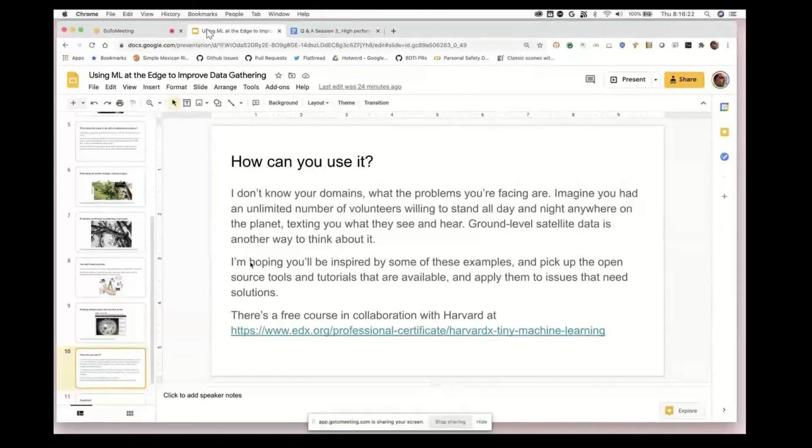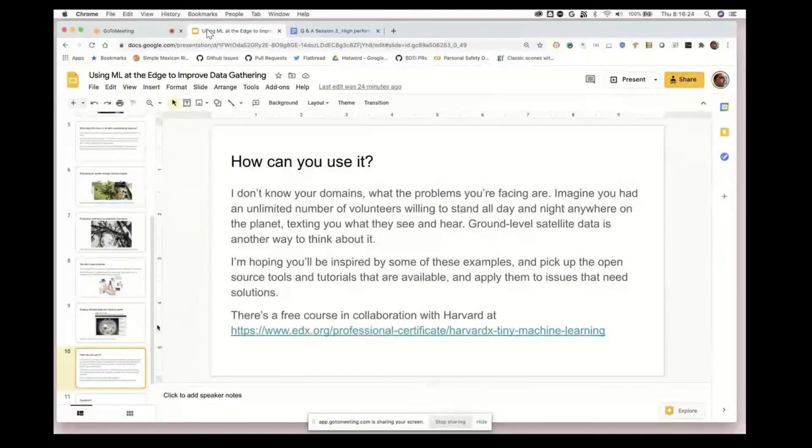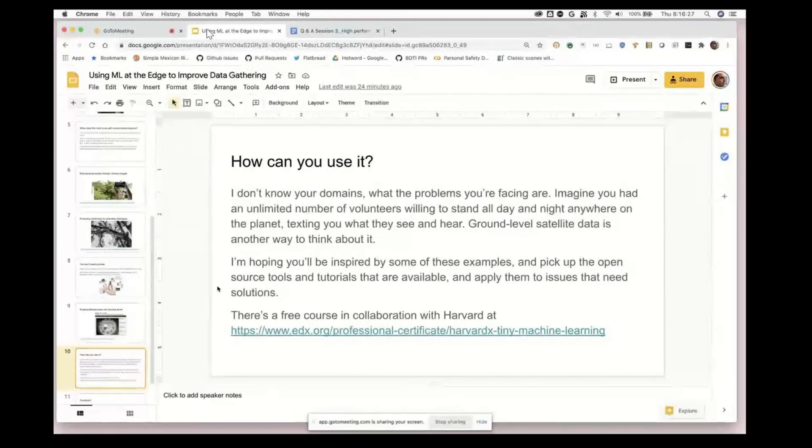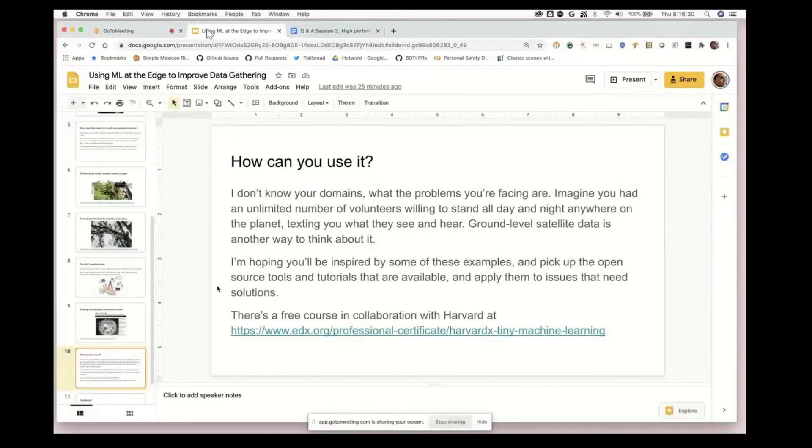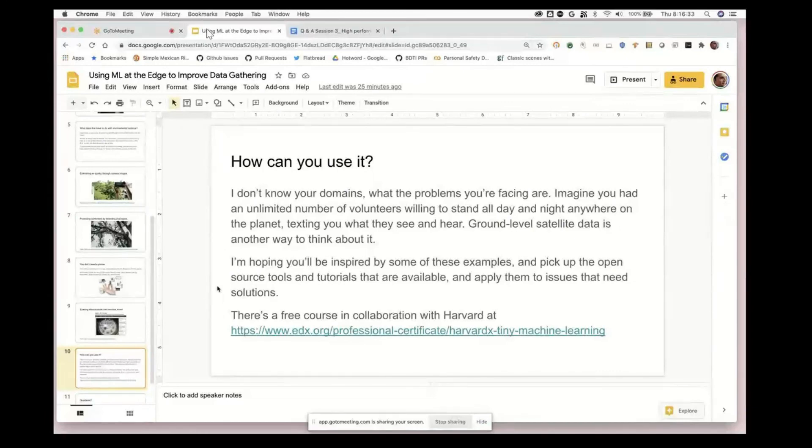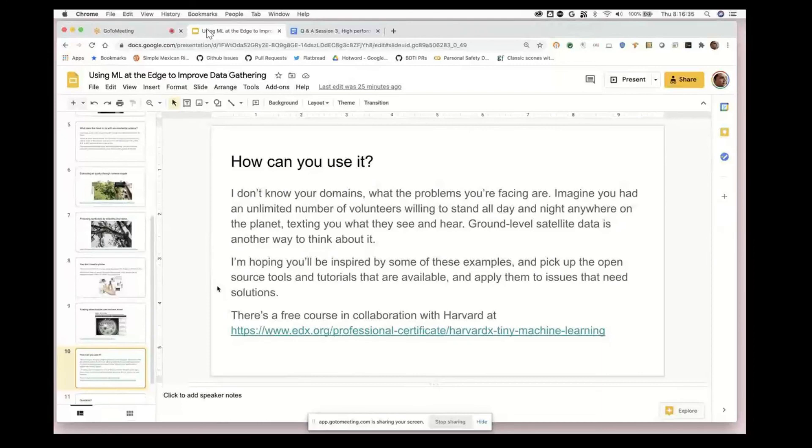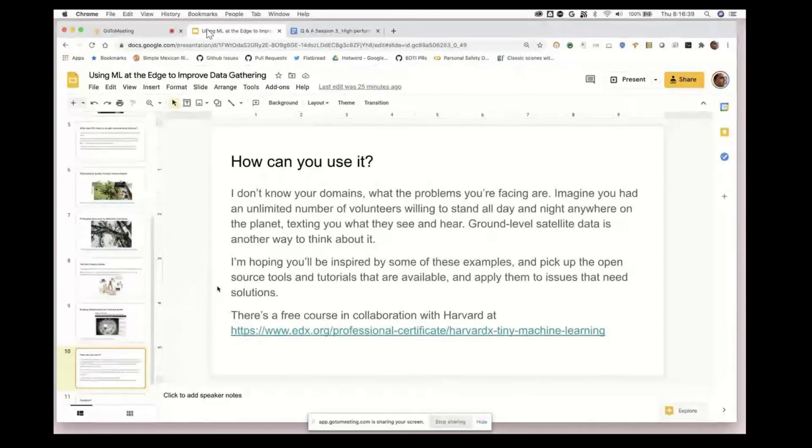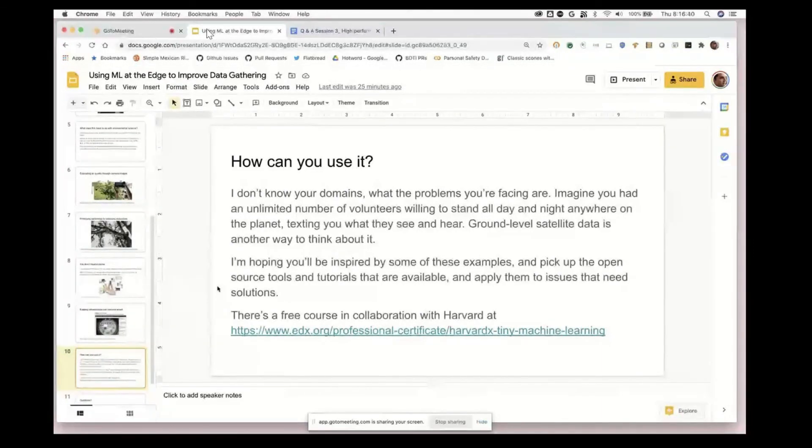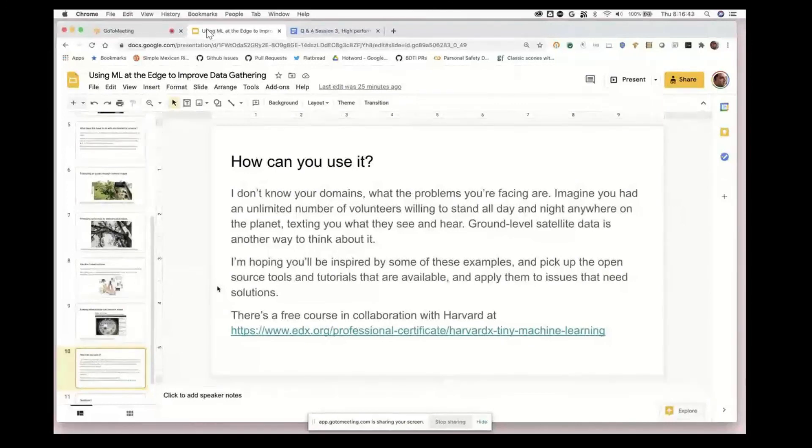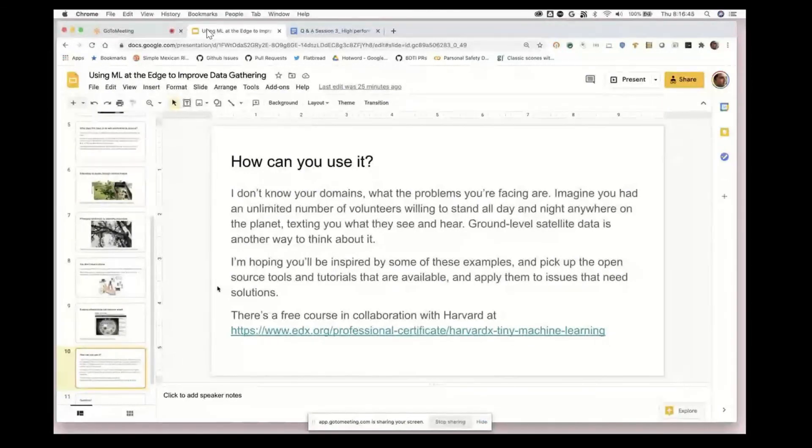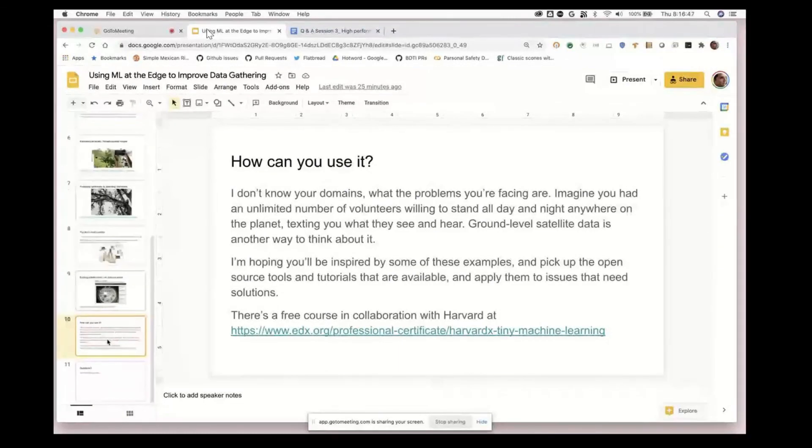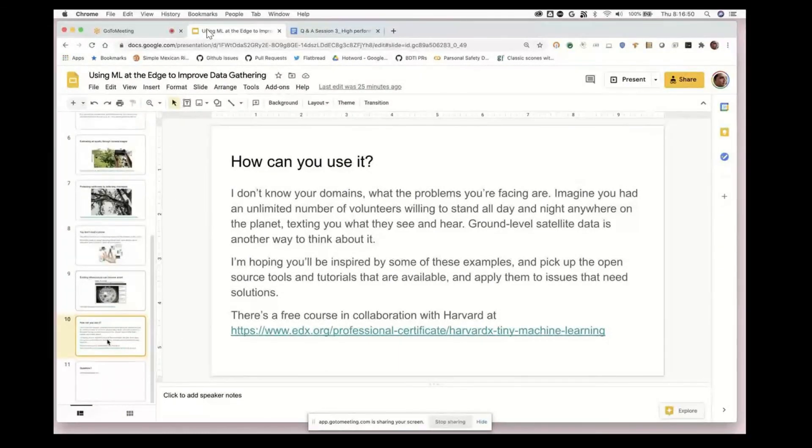One of the things that might help you is we do have a free course in collaboration with Harvard about learning how to do this without really assuming any background knowledge of machine learning or embedded systems. It's really aimed at people who want to get up to speed on this without a deep background, and there's also some other books and resources you can find through that.